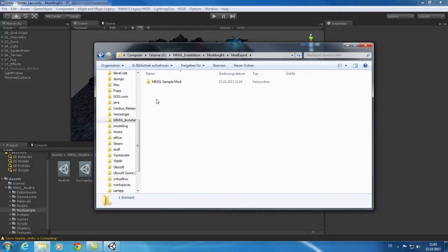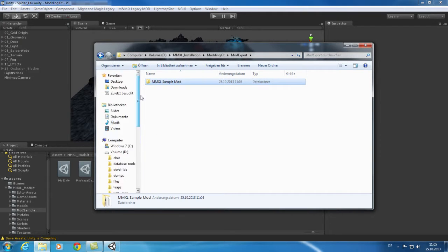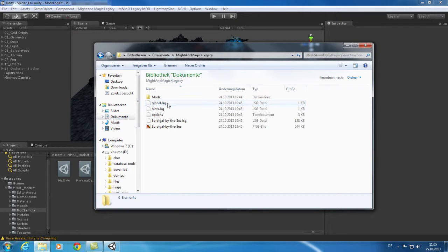To play the mod you need to copy the exported folder with its content into the mods folder of the game. This folder is located next to your Might & Magic 10 saves. To find it go to your My Documents folder and double click on Might Magic 10 Legacy.